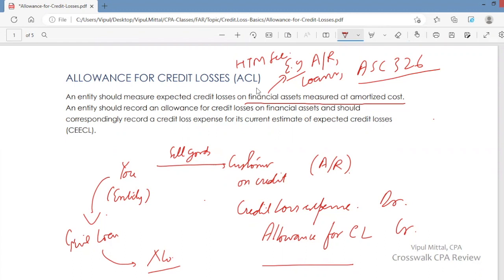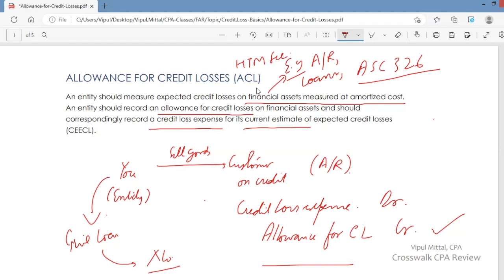An entity should record an allowance for credit losses on financial assets and correspondingly record a credit loss expense for its current estimate of expected credit losses. You can only estimate expected credit losses, so you create an allowance and correspondingly record an expense.